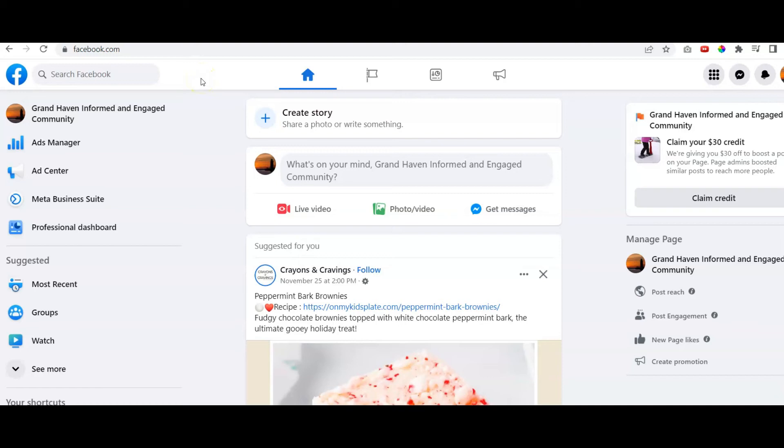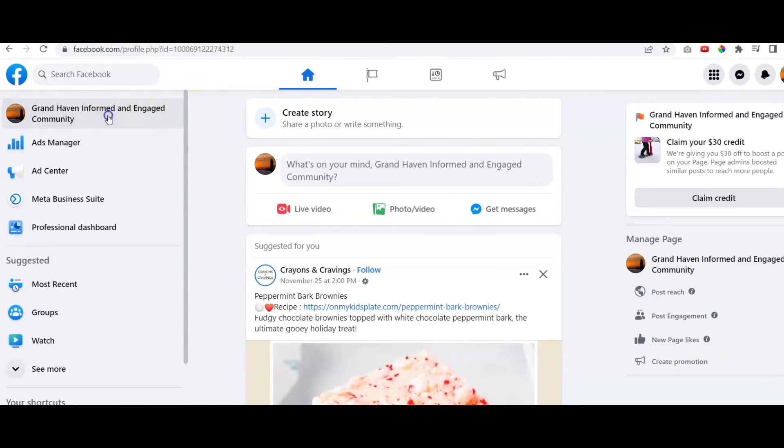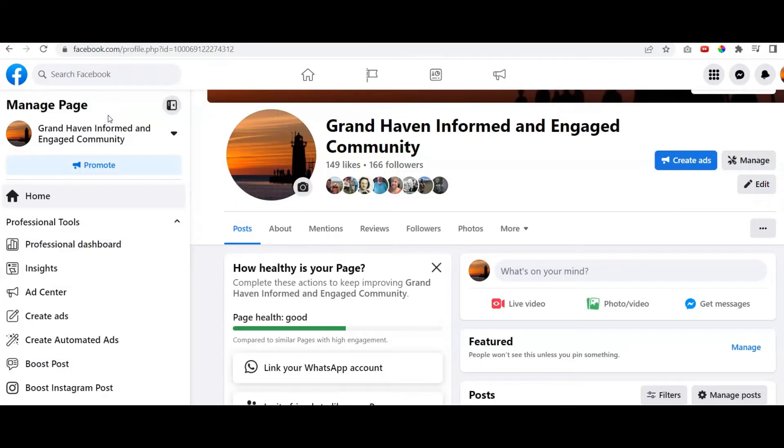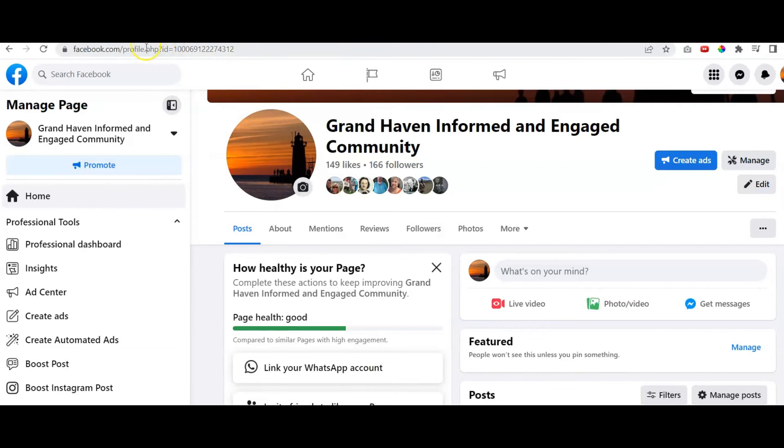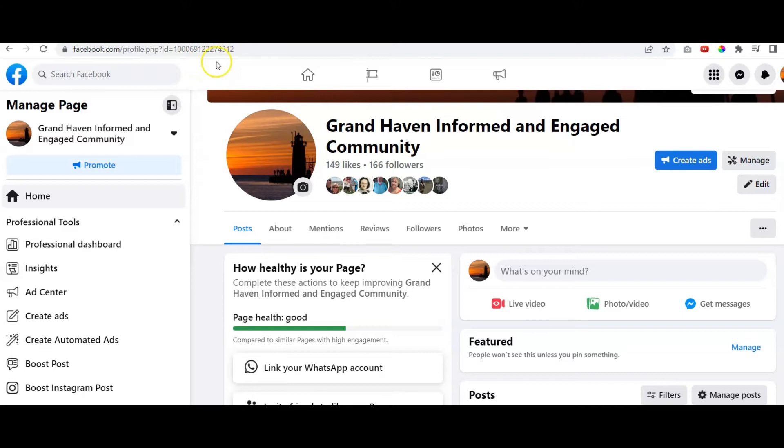In this short video, we're going to show you how to create a vanity URL. As you can see here, I'm in a Facebook page called Grand Haven Informed and Engaged. That is the name of the page. But if you look at the actual URL right here, there is no special vanity URL. So if I go to share that with somebody, there's nothing special about it.